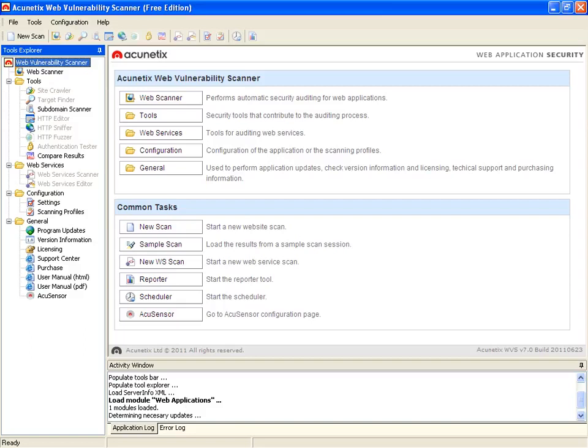What we can do here is we have our tools available that we can utilize. We have some web services we can use, configuration settings we can change, and then we also have some general such as program updates, licensing and all that fun stuff. Also, user manuals available that you can utilize as well.